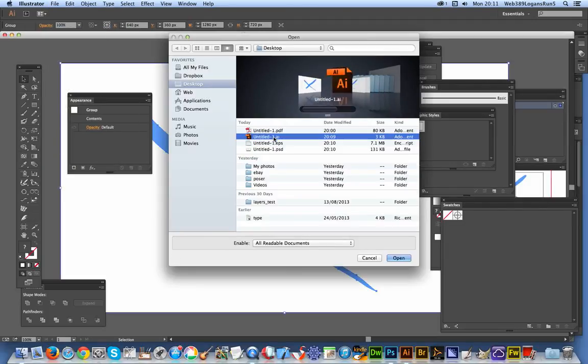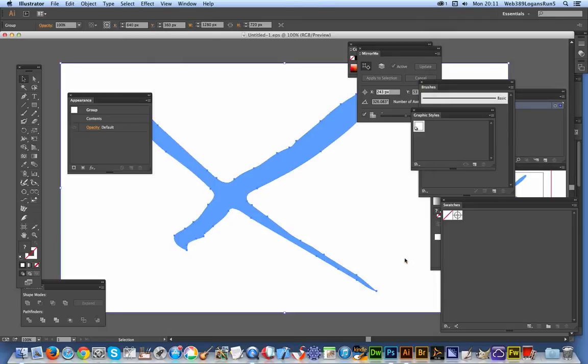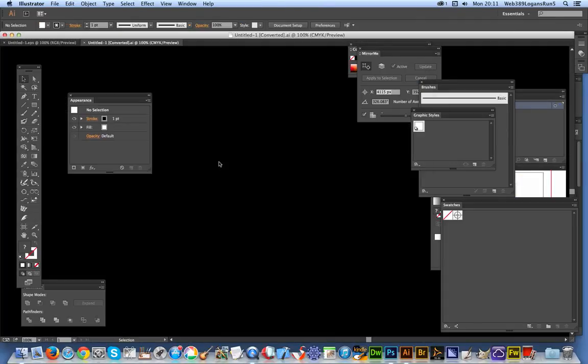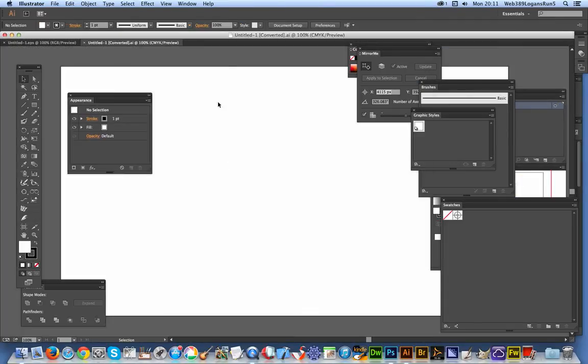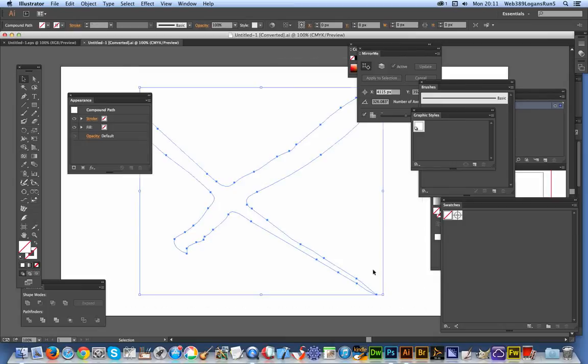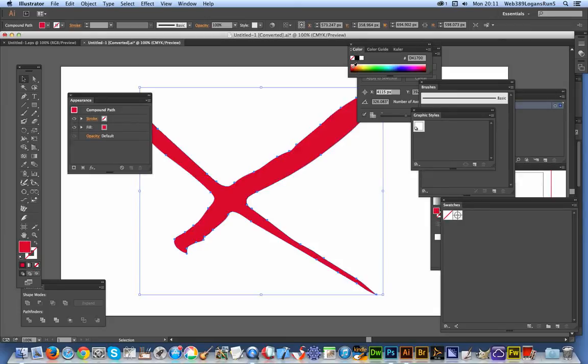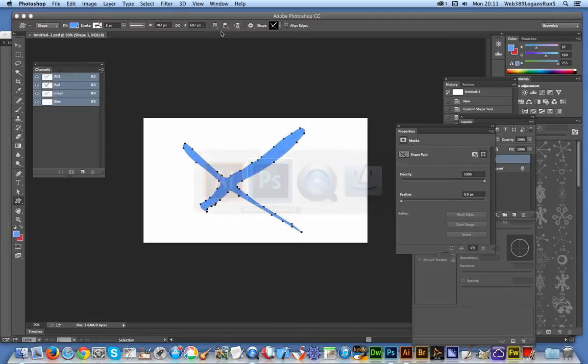The weird thing with the AI one is it doesn't actually show the fill or stroke - it doesn't save that information. So you have to apply that, just select there. Of course, there is another way of doing it. Just going to go to Photoshop.